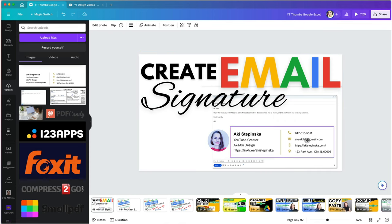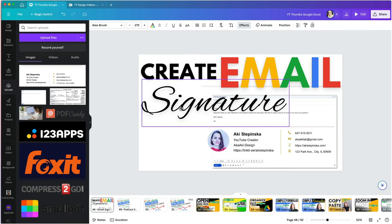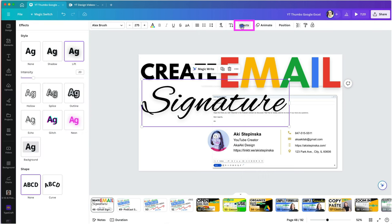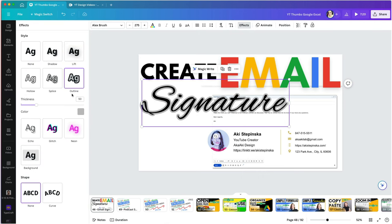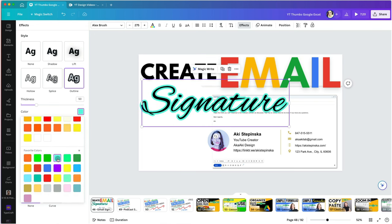This looks better. But I want the signature text to pop more. I will select it and click the effects option at the top. I'm going to use the outline effect and play around with the outline color to something more interesting.